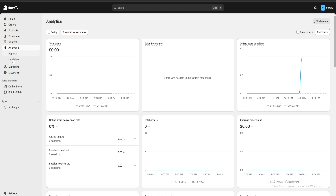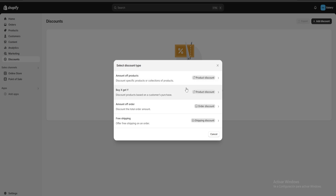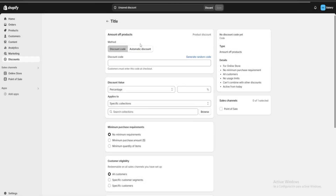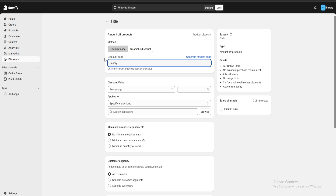Another feature is Discounts on the left sidebar — we can create different discounts. I'm going to create a discount for products. We can either use a random code that Shopify generates, or choose our own. For example, I'll use a code with our name like 'bakery' plus a couple of random numbers as our discount code.